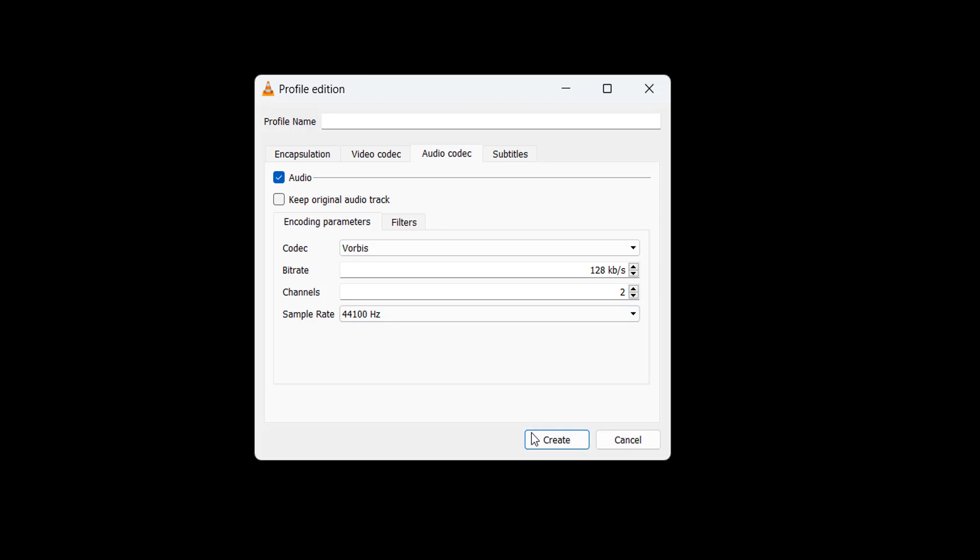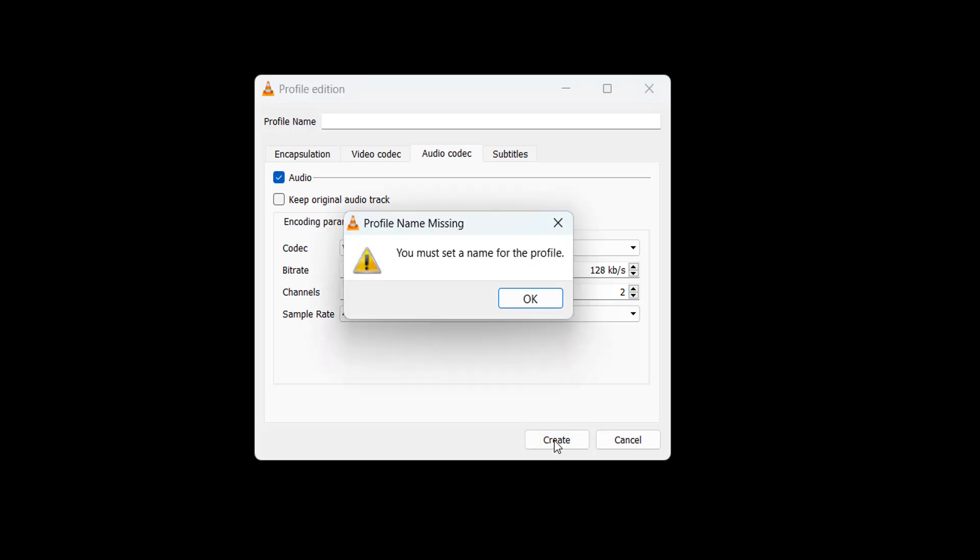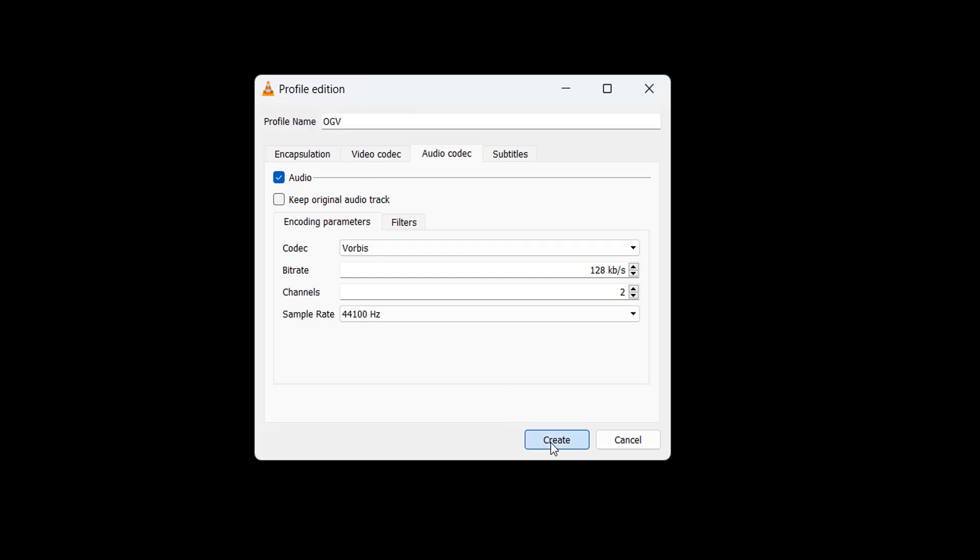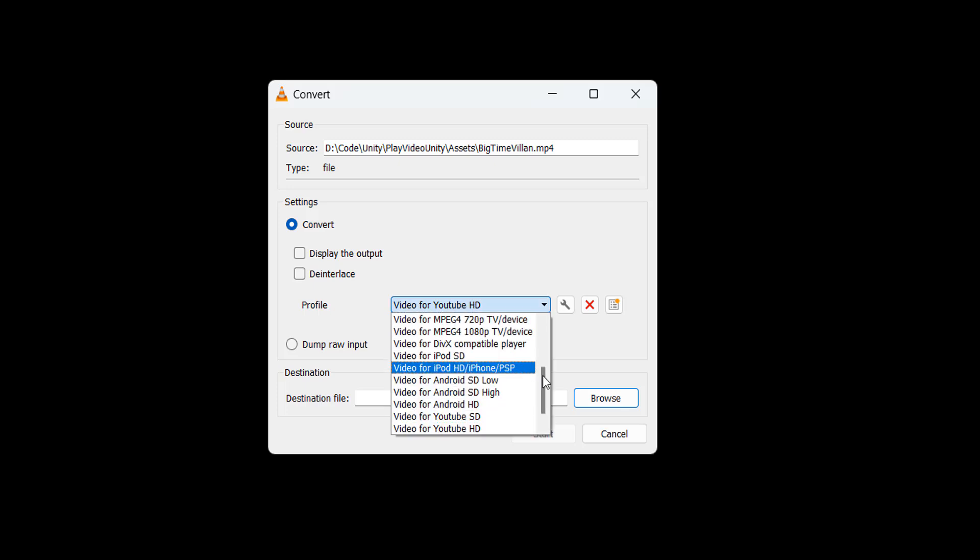After that we can click on create because we don't need subtitles. Oh we need to actually give it a name. We'll call this OGV. Then we click create. And now for the profile we can click here, and if we go to the bottom our option is going to be there.